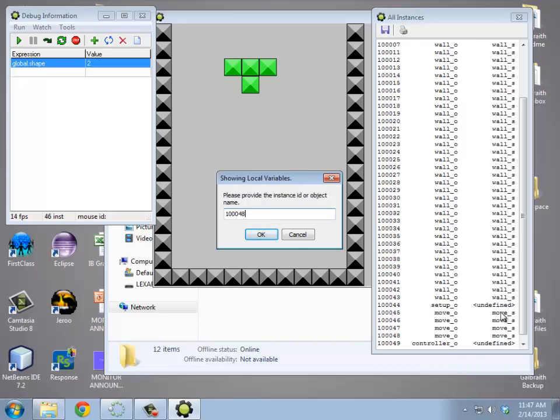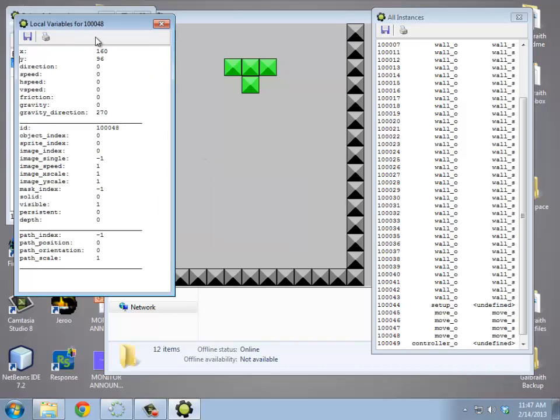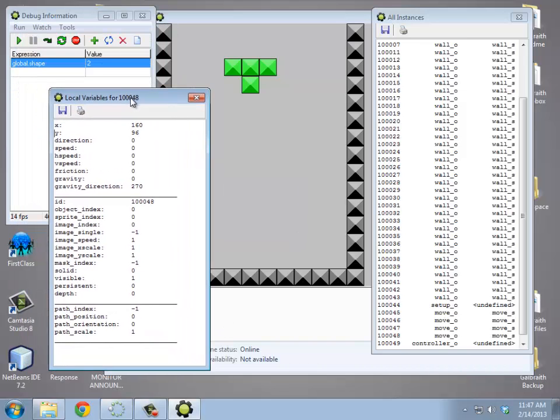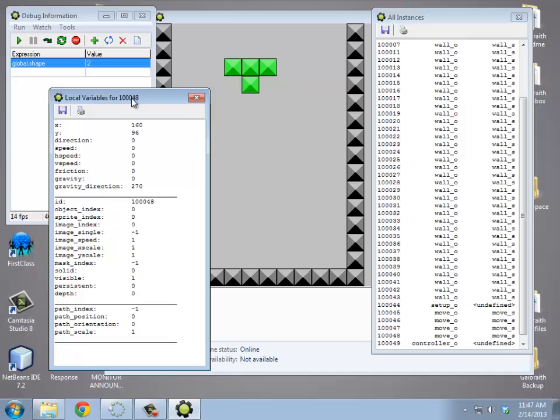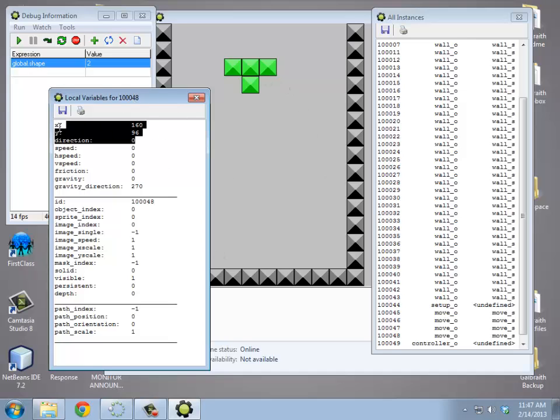Because, I don't know if you remember this from first year, but if you use the name of an object, that actually is the first instance of that object in the room. So here's the information for 100,048. It's x and y are these things here. Direction, speed, all that information is here.